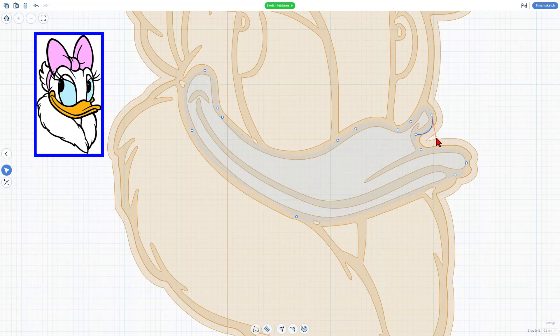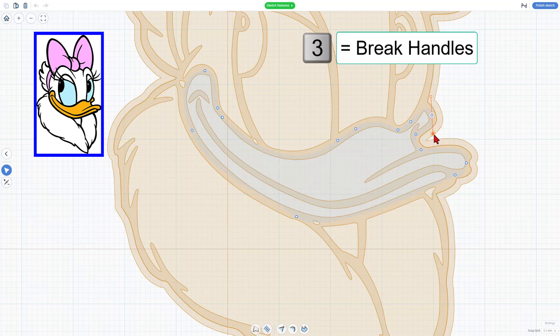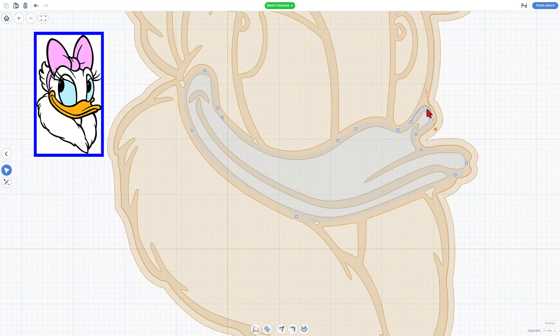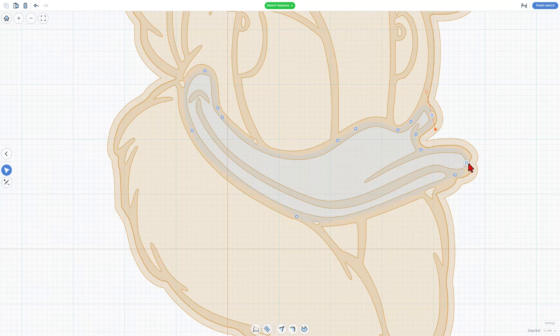This piece right here is a smooth handle. See how they both adjust? I'm going to hit number three to make it broken, and now I can bring that one back inside the darker line. Easy peasy.